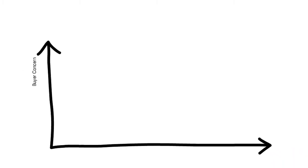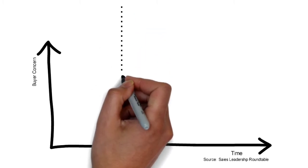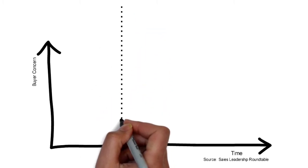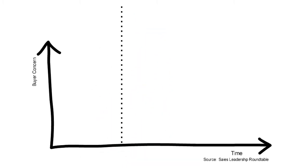While there are many studies about what buying stages the typical customer goes through, here's one model that I like.